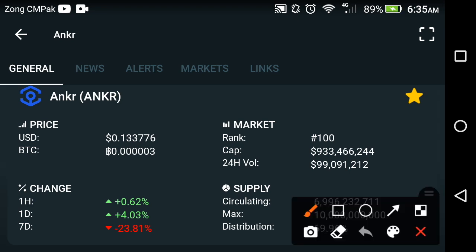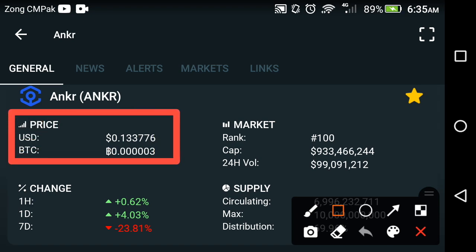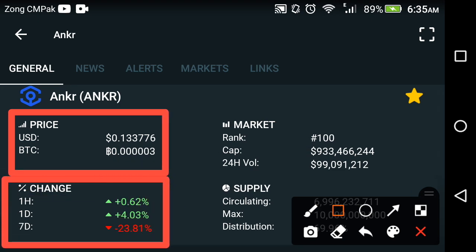Now let's see the price prediction of the Anchor coin. The current price is about $0.133776 USD — that is the current price of Anchor Network.